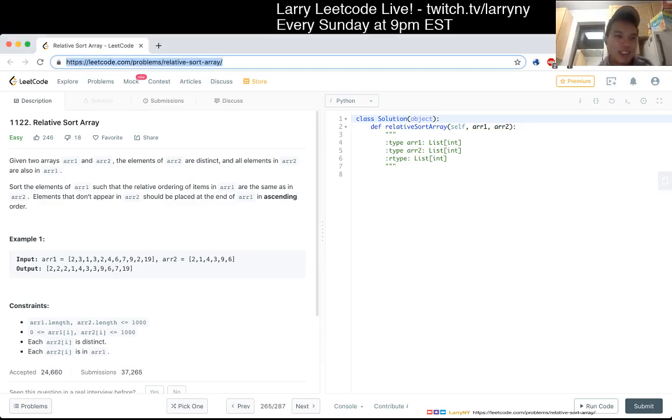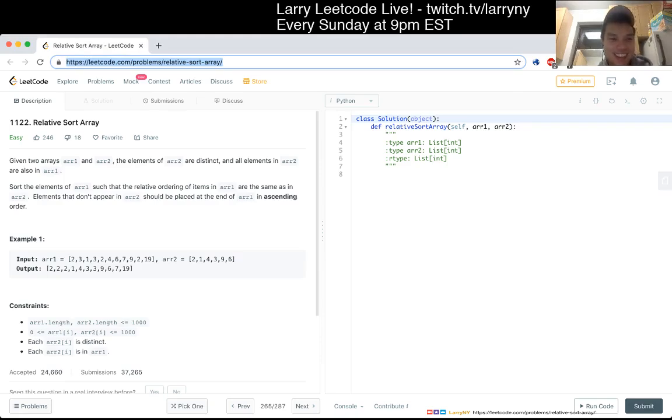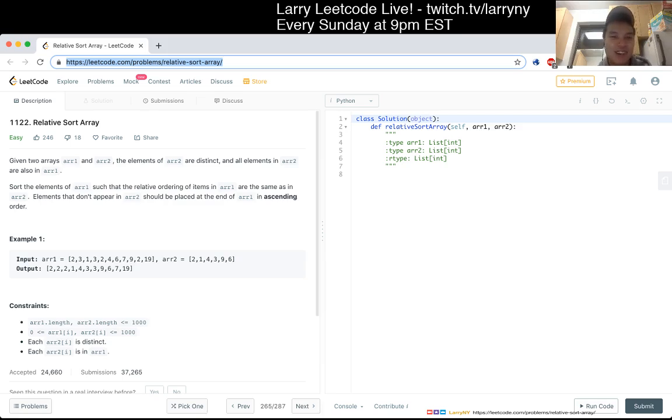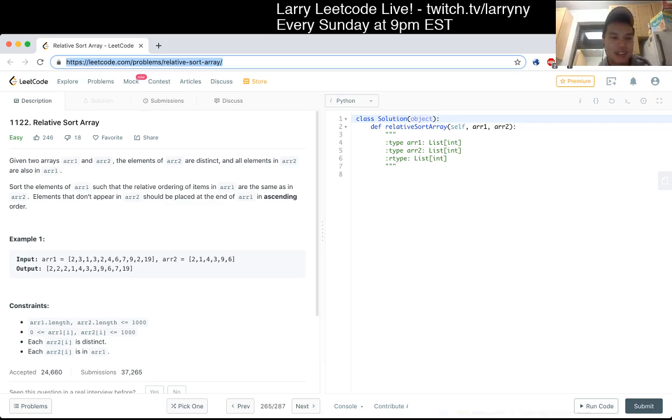Cool, problem 1122, relative sort array. Given two arrays, array one and array two, the elements of array two are distinct and all elements in array two are also in array one. Sort the elements of array one such that the relative ordering matches array two.